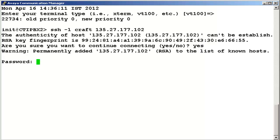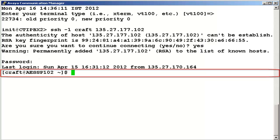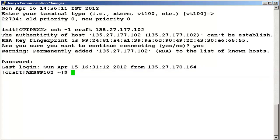We are now connected successfully to the command line interface of Avaya Application Enablement Server. This completes our demonstration.